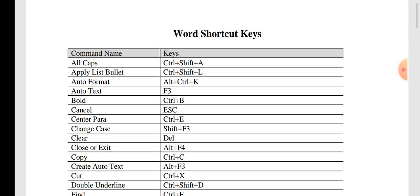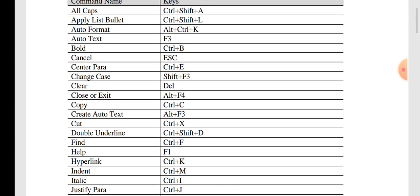For auto text, the shortcut key is F3. To make data bold, select the data and press Ctrl + B. To cancel an operation, press the Escape (ESC) key. For center alignment of a paragraph, use Ctrl + E. To change case, press Shift + F3. To clear or delete selected data, press the Delete key.